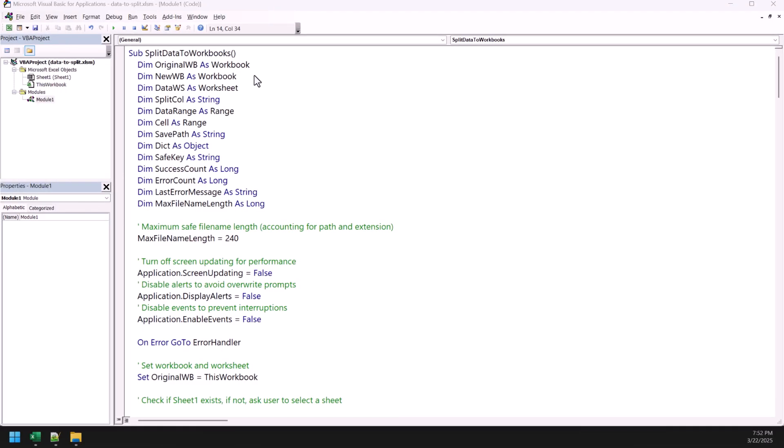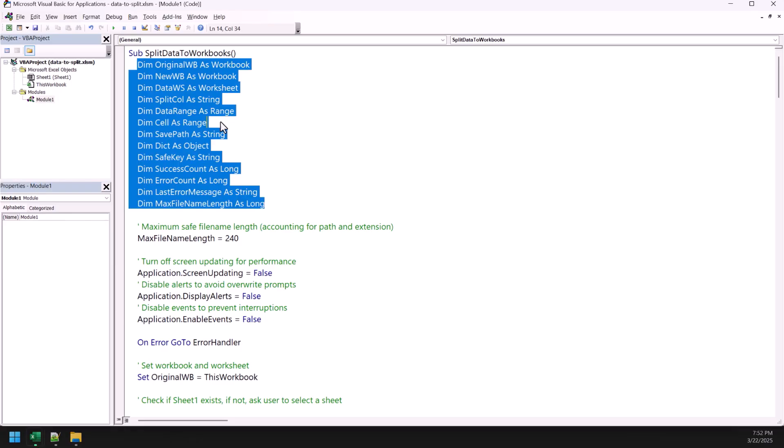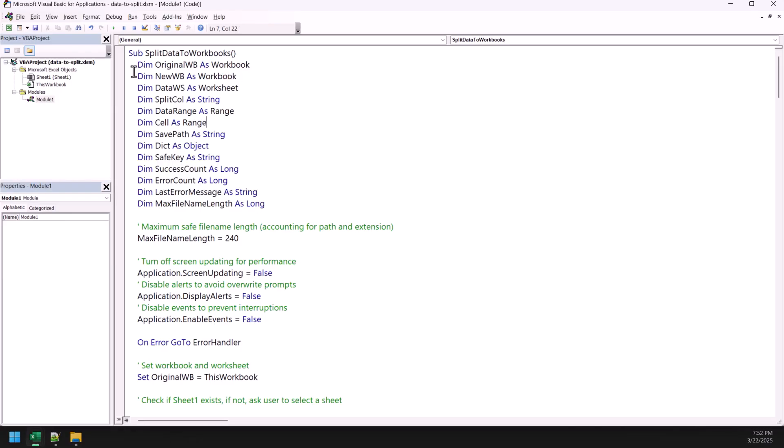All right. So, now, it's time to understand how this VBA code works. But before that, I want to remind you that always make a backup of your file if you're actually running a quite lengthy VBA code. Because this VBA code takes care a lot of things, there might be a chance that you will face an error. So, that is why I am requesting you to have a backup.